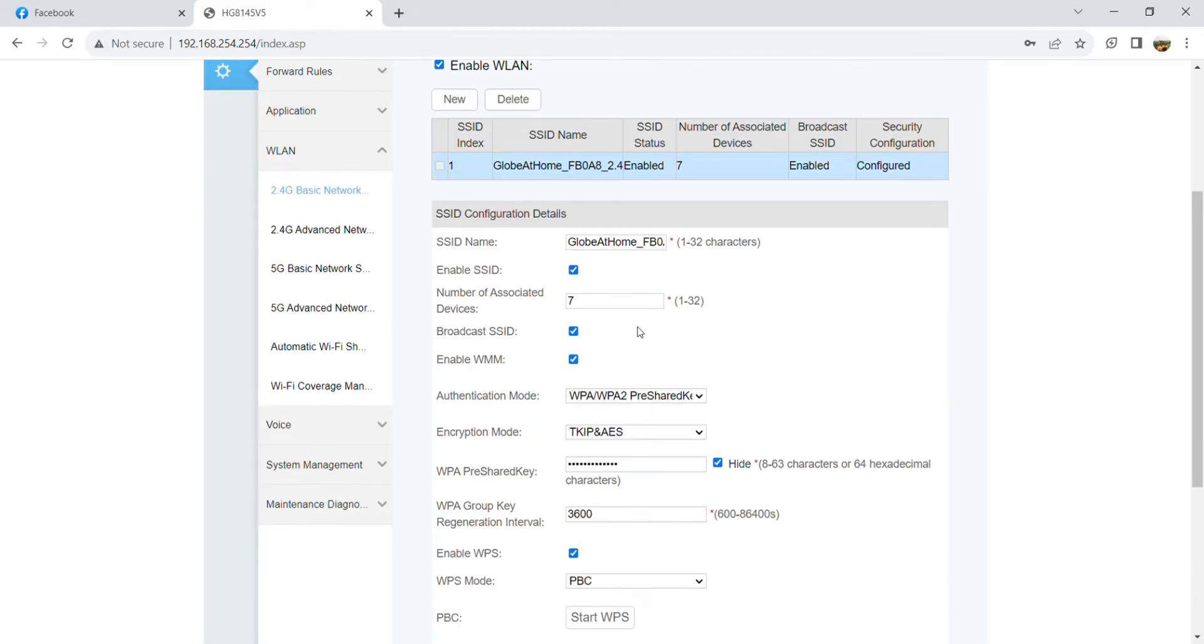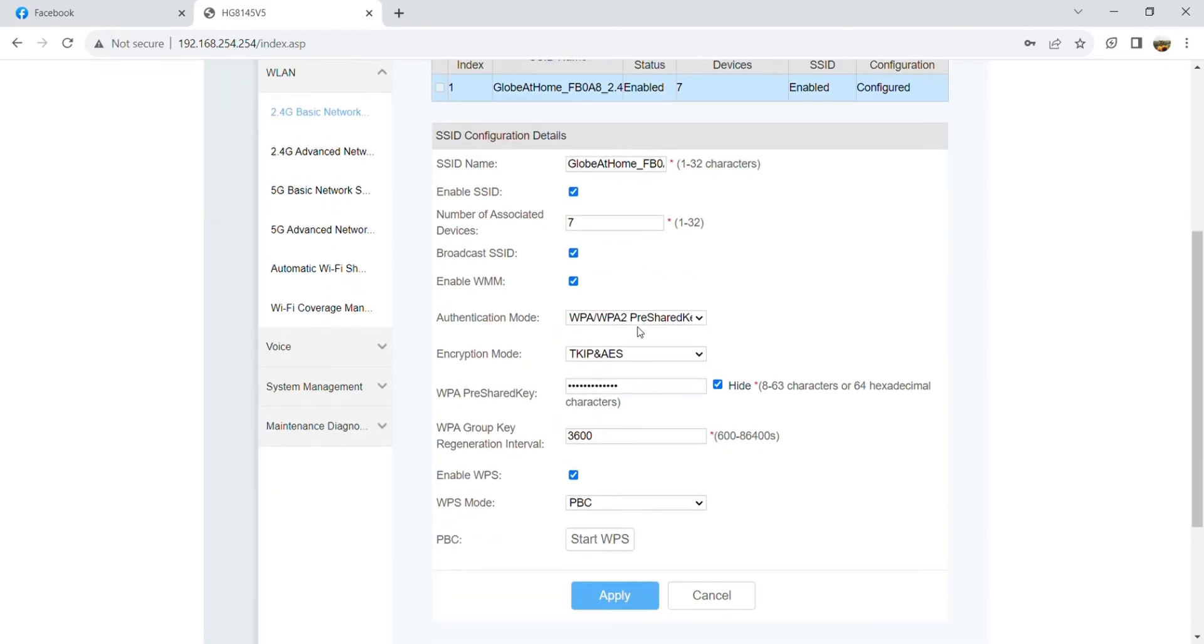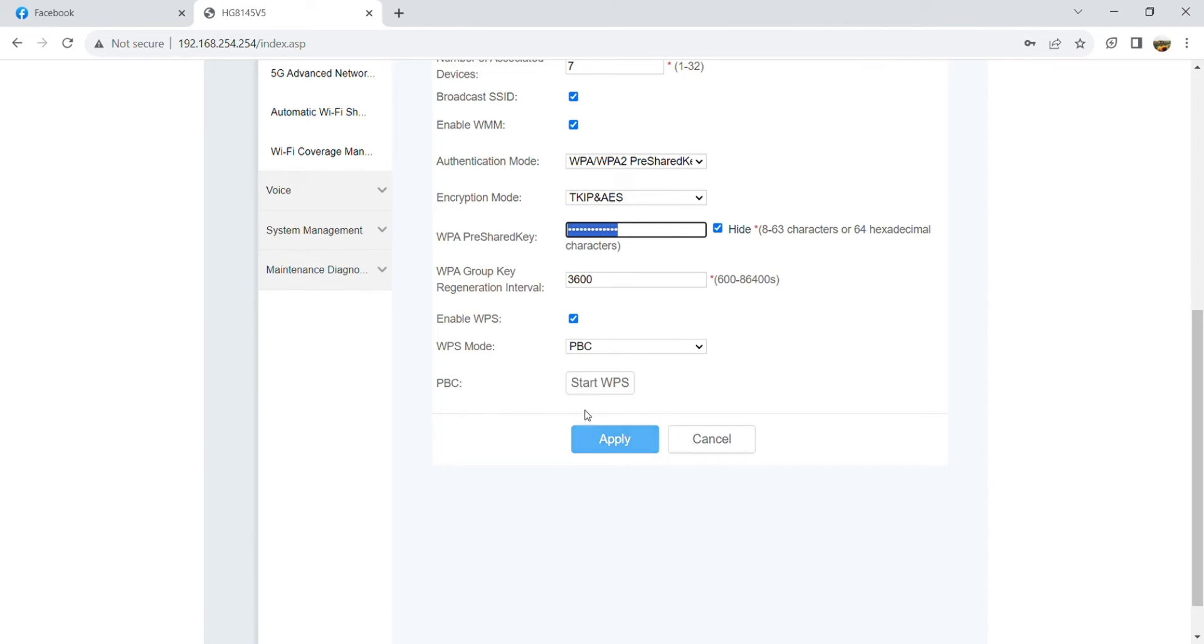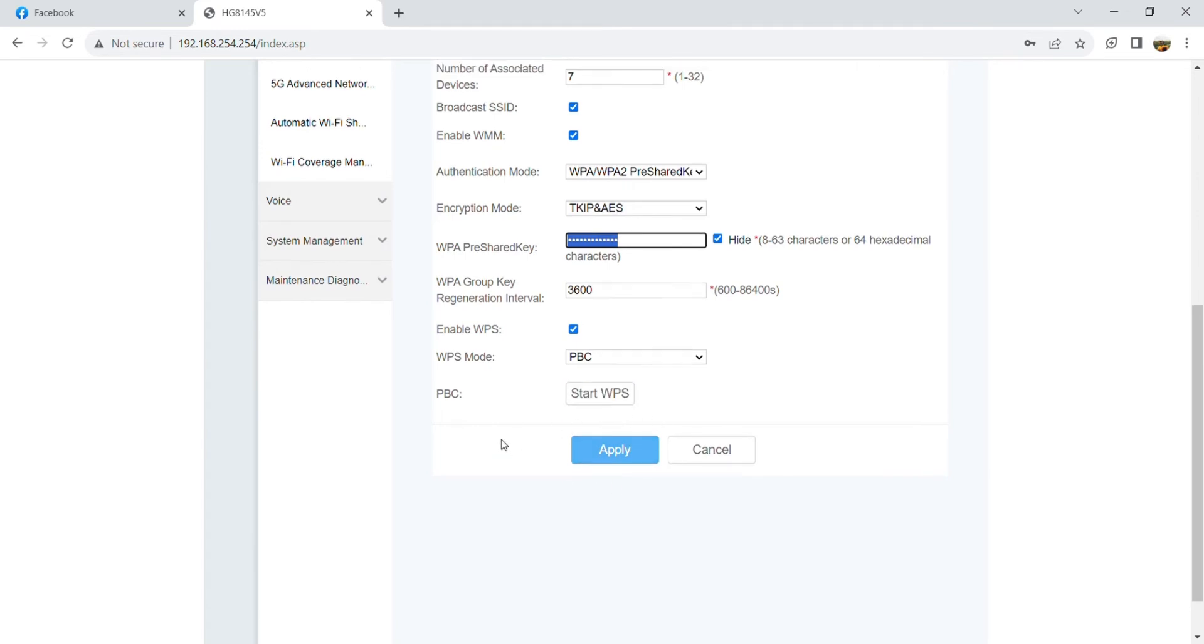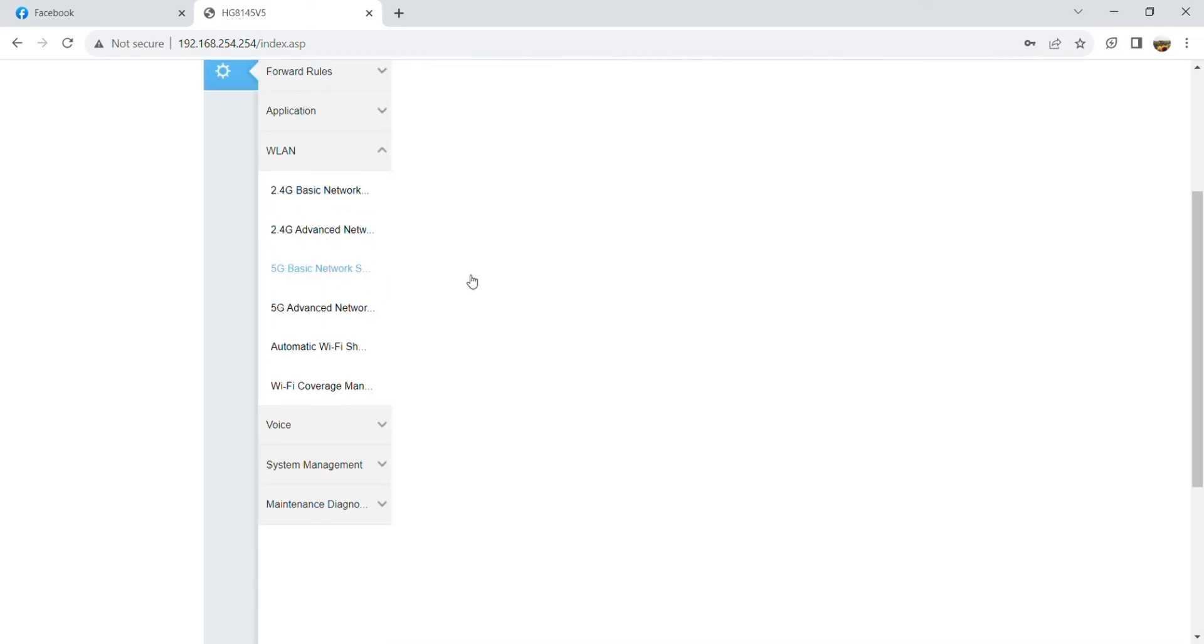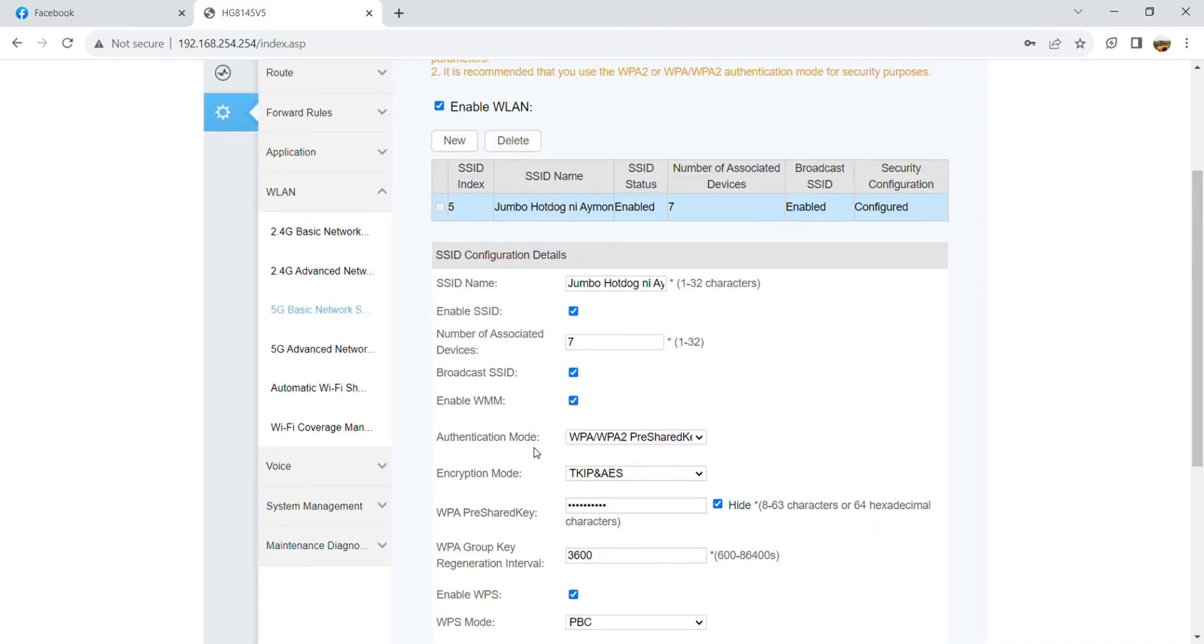And finally, here you could change your desired password. Take note that it has to be 8 to 63 characters or 64 hexadecimal characters. And we also have 5G basic network settings.